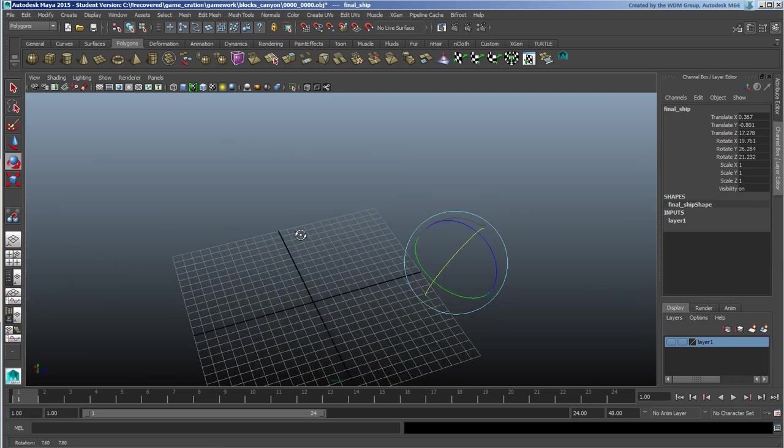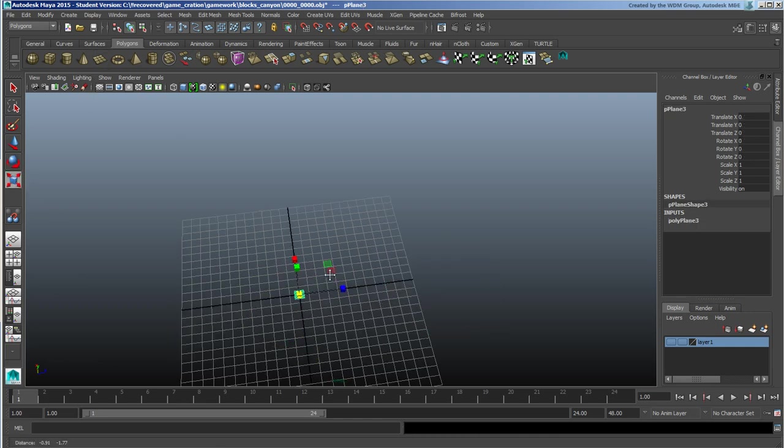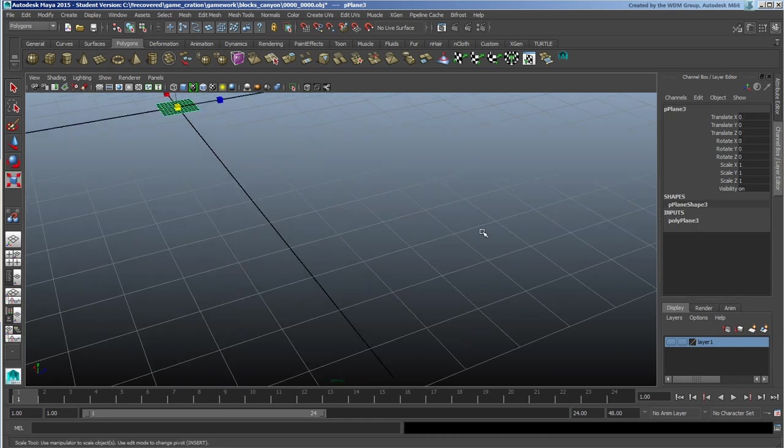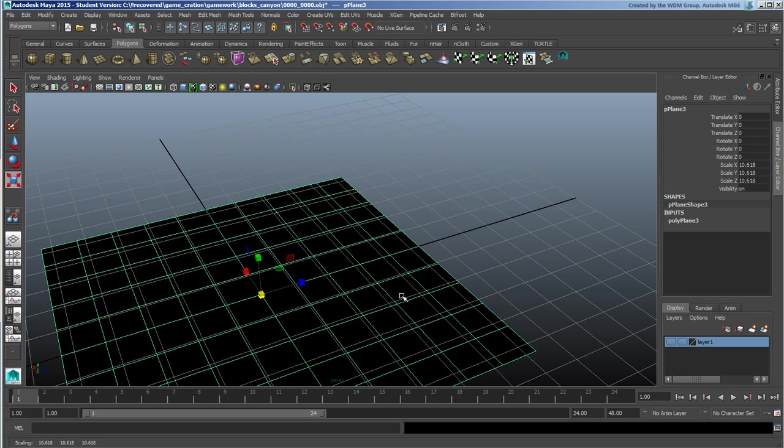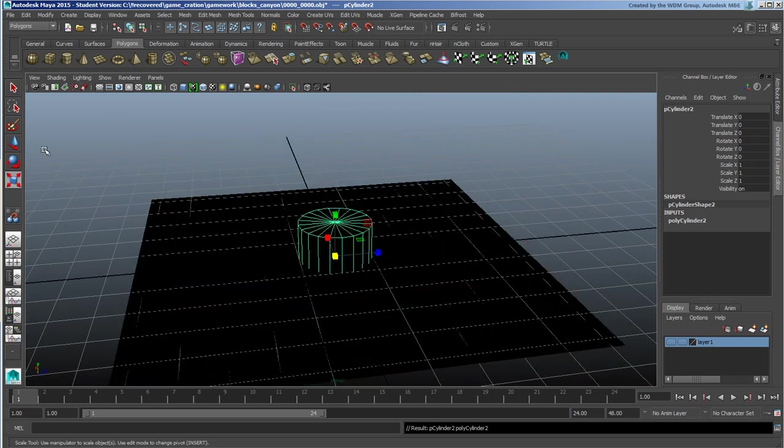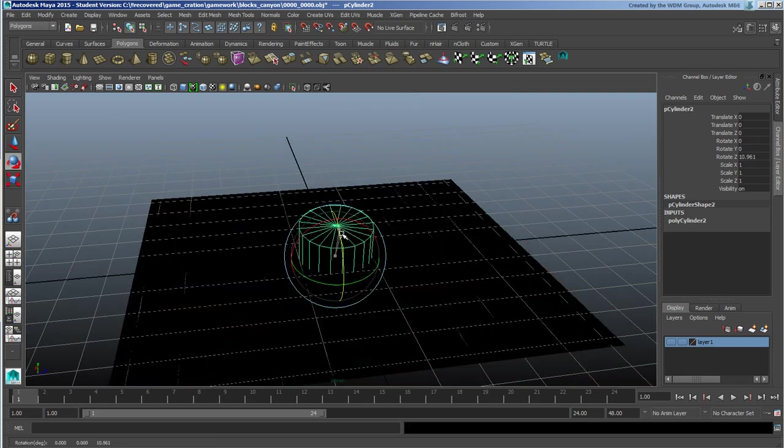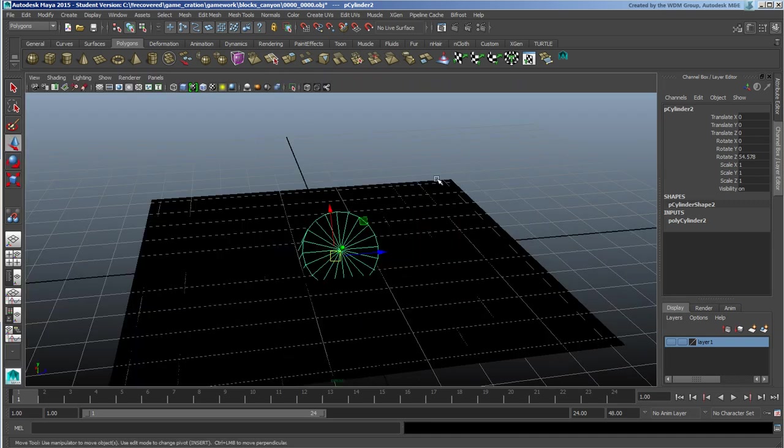So some other alignment tools: say you were creating a street corner or something like that and what you wanted to do was to lay down a bunch of barrels or something.